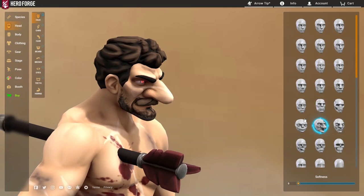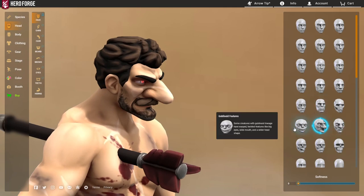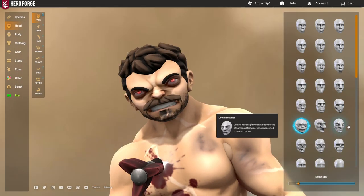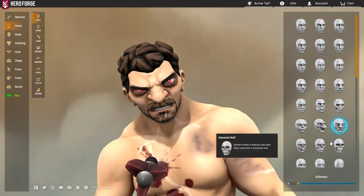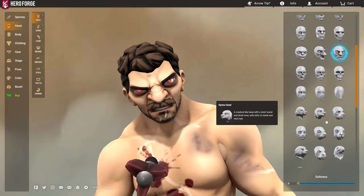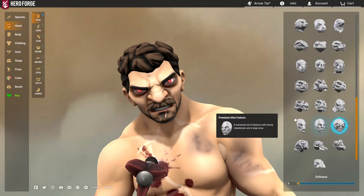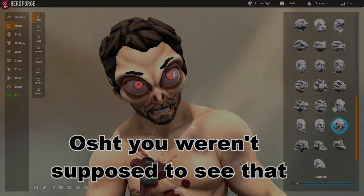And my point is, these faces don't have to be used for orcs or fertile goblins or goblinoids. There's even the alien face - I've seen people do some very creative things with it.